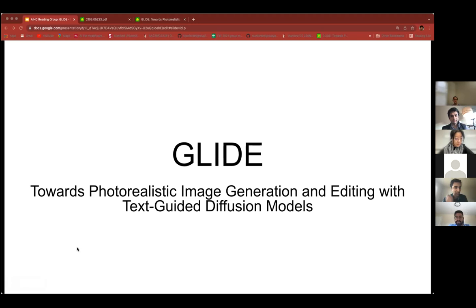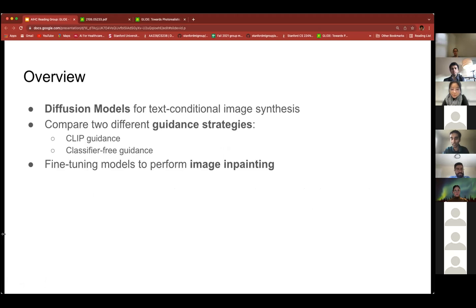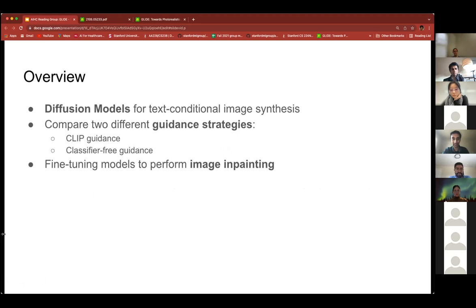Hi everyone. As Pranav mentioned, I'll be talking about the paper called GLIDE that came out of OpenAI pretty recently. This was a paper written by Nicole Dhariwal and Ramesh et al. It discusses diffusion models — which Catherine presented in the last talk — but applies them to the problem of text-conditional image generation. At a high level, they used two different guidance strategies: CLIP guidance and classifier-free guidance, and they found that classifier-free guidance ends up performing better for this problem of image synthesis.